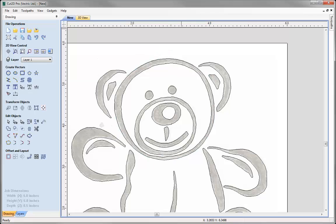And so that concludes this short introduction to the trace bitmap tool. Now there are two videos that follow this video that looks at the trace bitmap form in a lot more detail. I'll be looking at the types of tracing to use and how we can control the vectorization in the trace bitmap form. Thank you for watching.